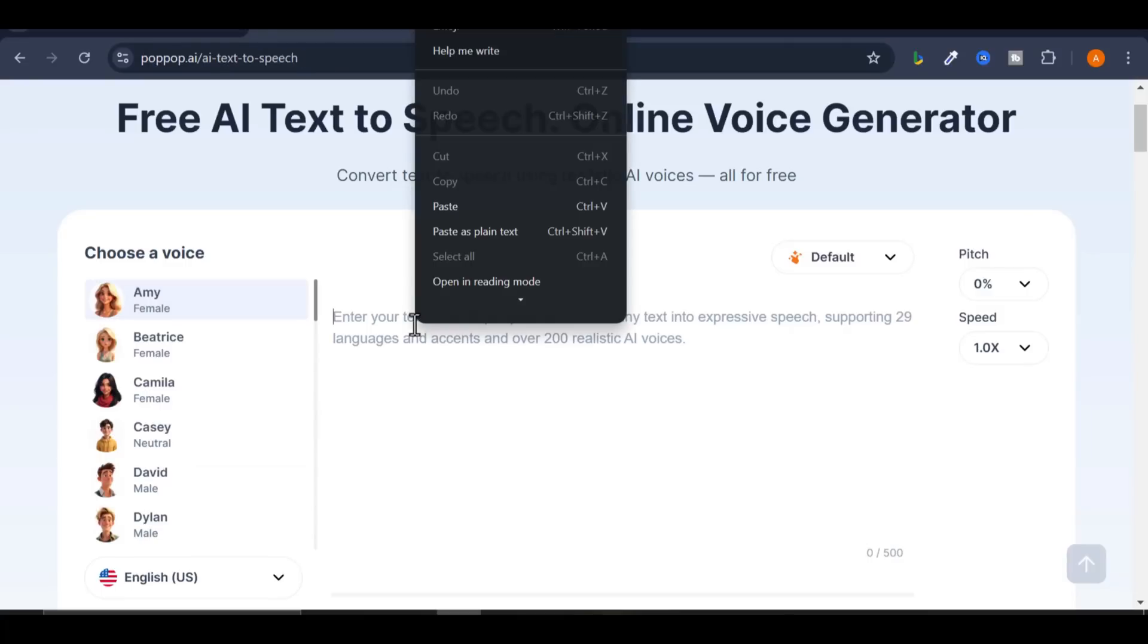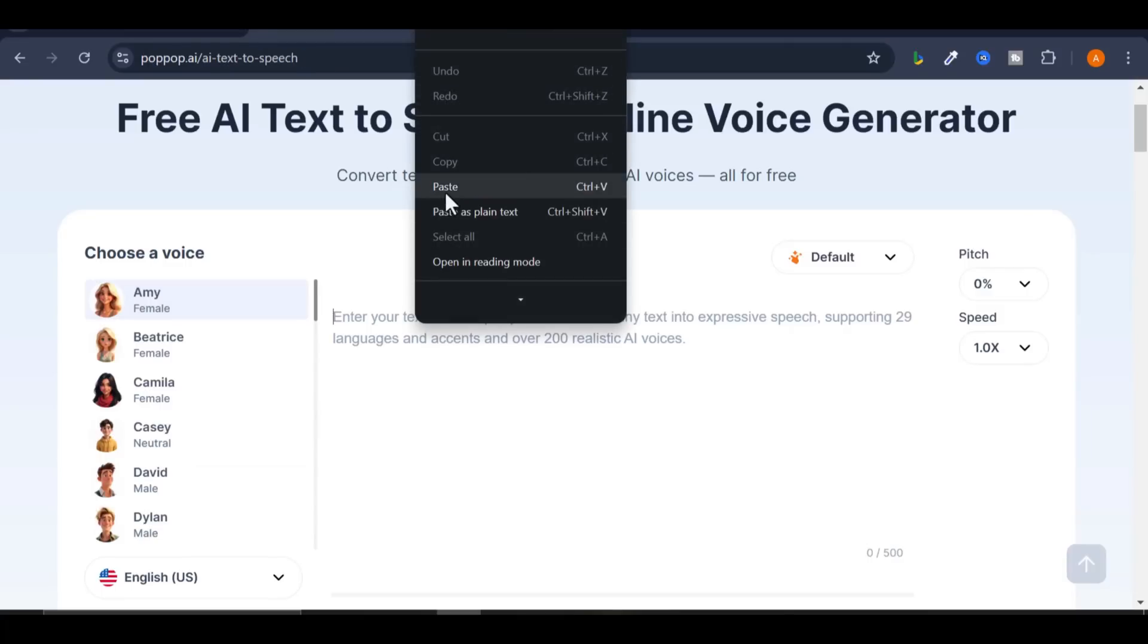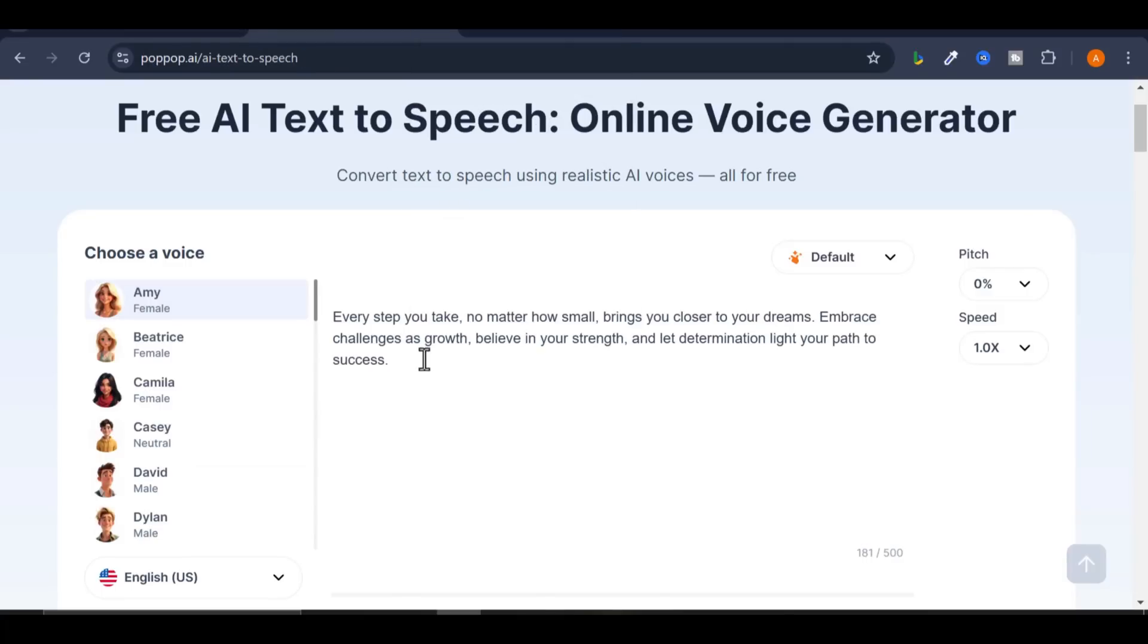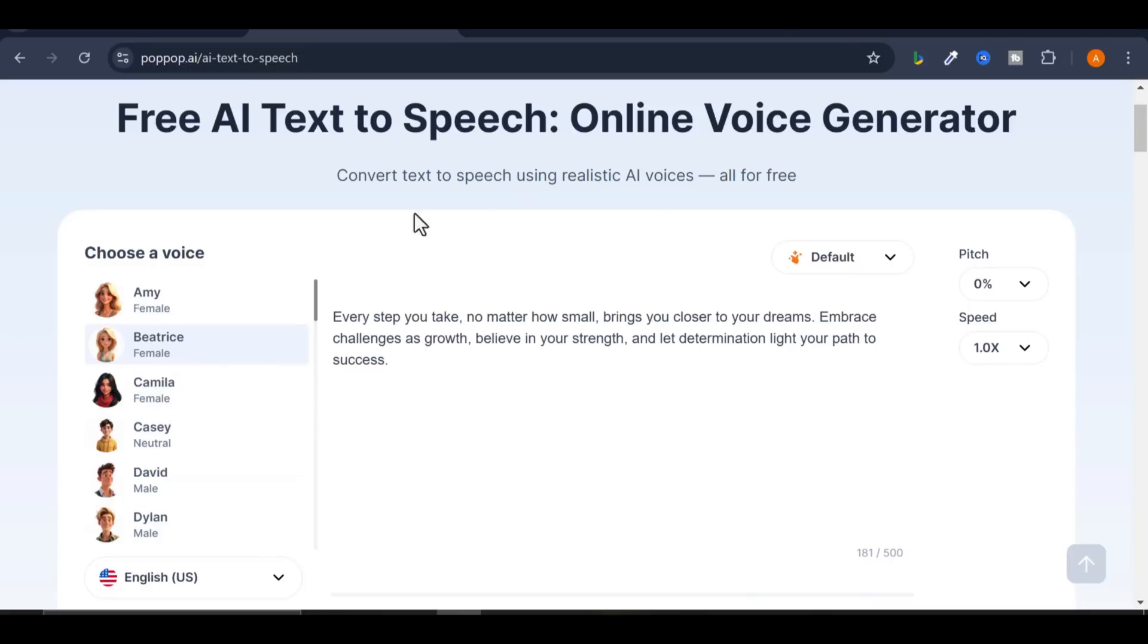Paste your text. Choose a voice from the wide range of voices on the left-hand side. There are four gas giant planets in the solar system: Jupiter, Saturn, Uranus, and Neptune.